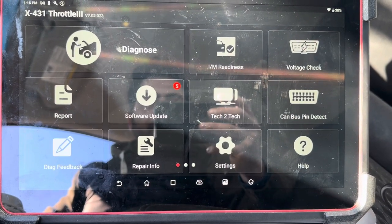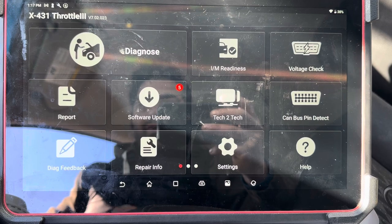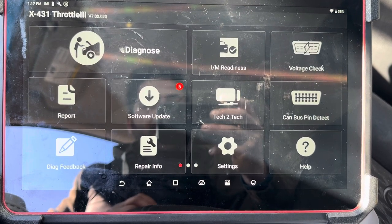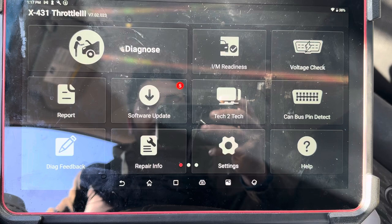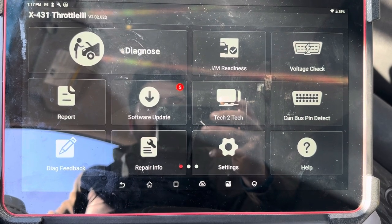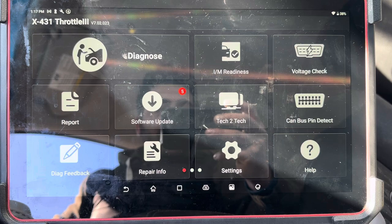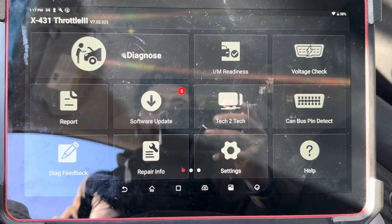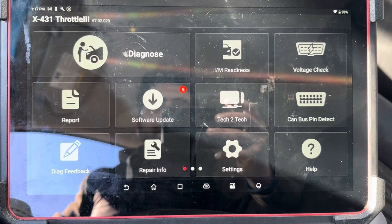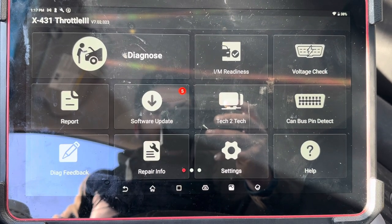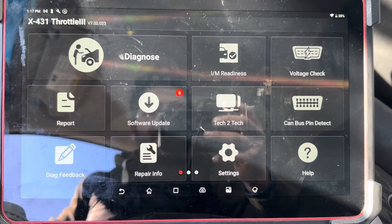Hello everybody, today I want to make a quick video about how we can program a brand new CVT transmission valve body — the one that comes with the CD from the dealer. I tried to do this job with the Autel and it did not work. I know I can definitely do it with the Consult 3 Plus; this car is a 2018 Altima. But without spending money on subscriptions or using the OEM software, we can also do it the aftermarket way.